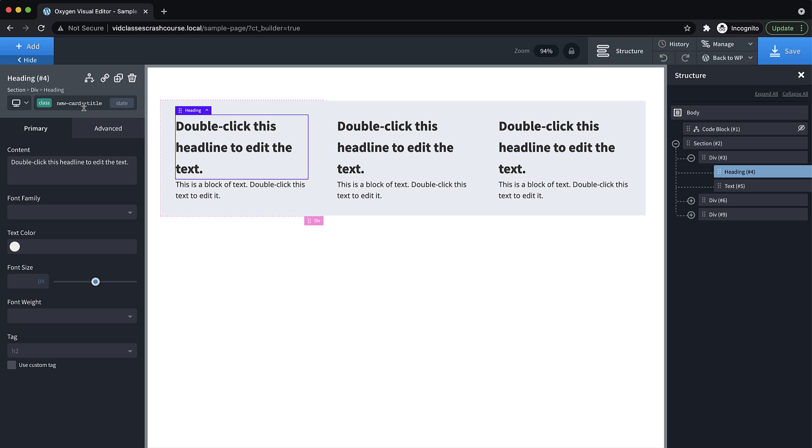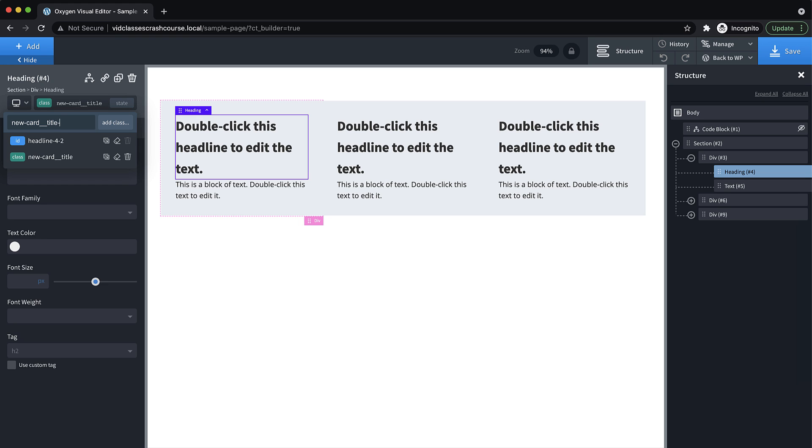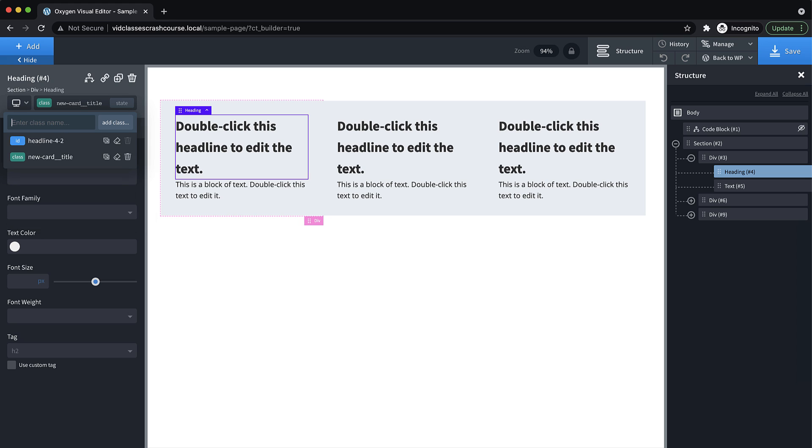And then you would add that class. And then if you had a different style of title, you would do new-card underscore underscore title, and then two dashes to denote that it's a modified version of title. And then after the two dashes, you just put the name of the modification like big or little light or dark, whatever. So that's just a really basic overview of that naming convention.